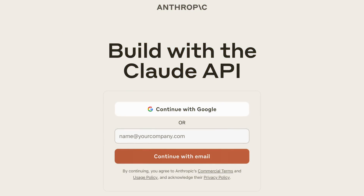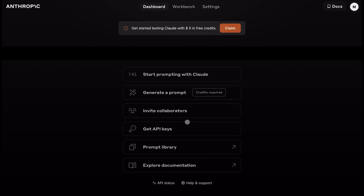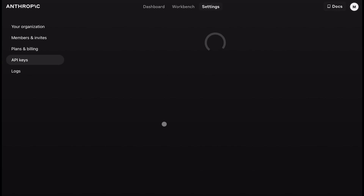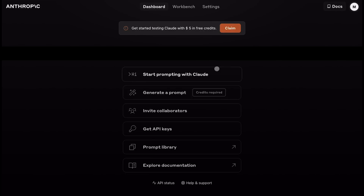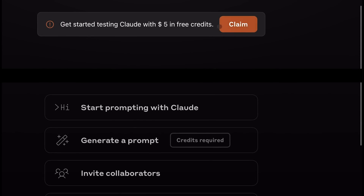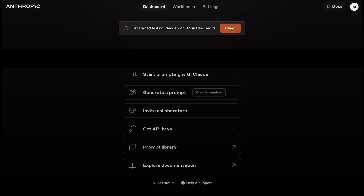So let's get it installed. First, go to Claude's API site, create an account if you don't have one, and sign in. Once signed in, create an API key and save it. They also give you a free $5 credit if you want to use that.